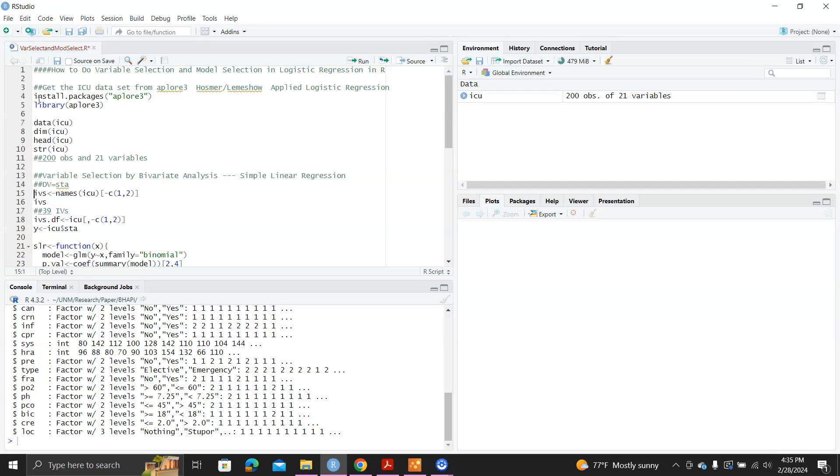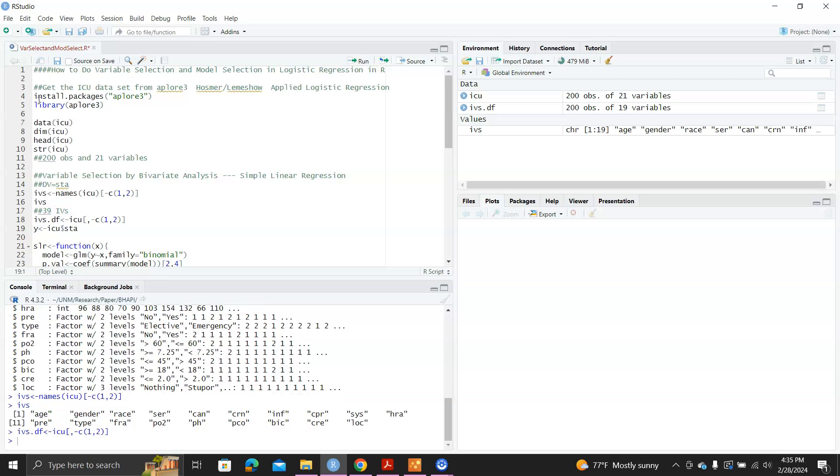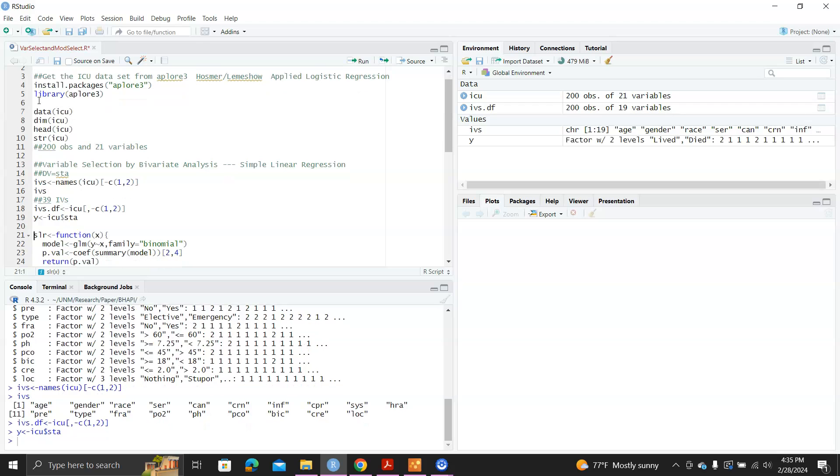So here, first I just want to take a look of all the names of the independent variables. And then I put all the independent variables into one data frame. And then I record the dependent variable into y. And then I wrote this very little function, r function, slr.